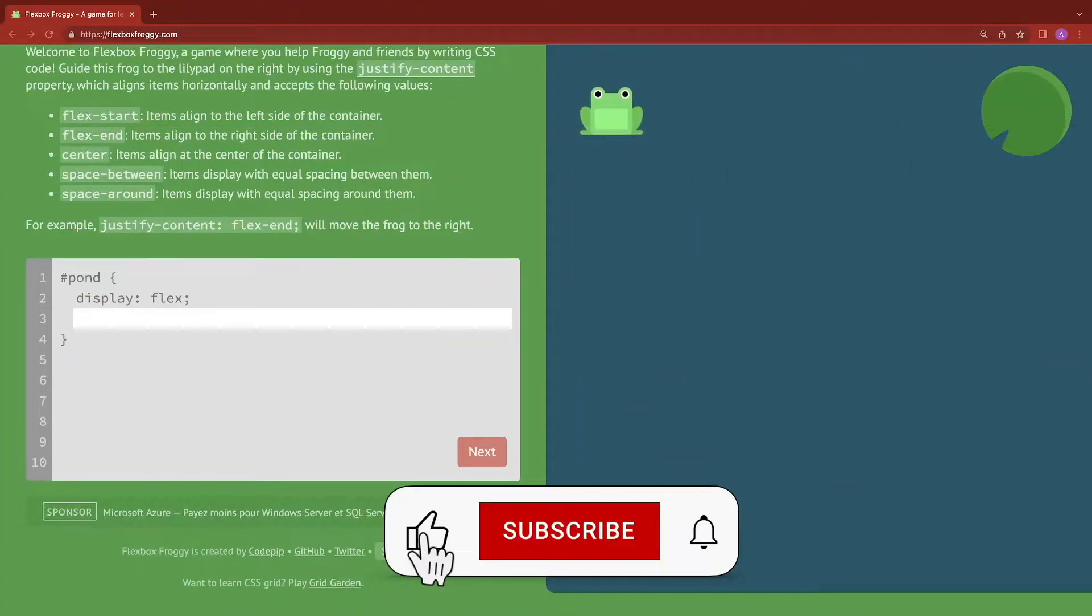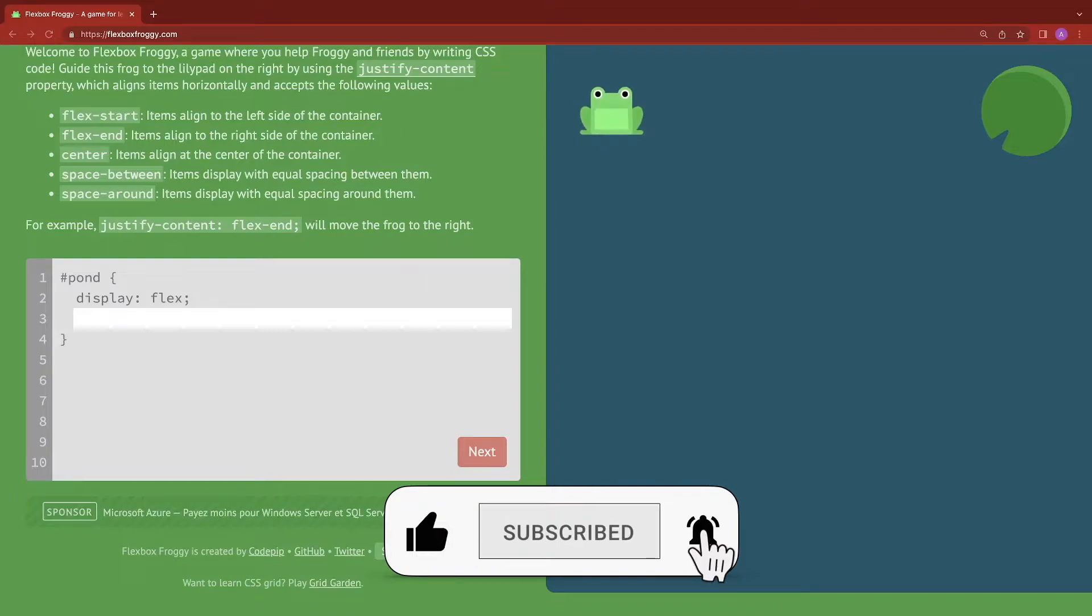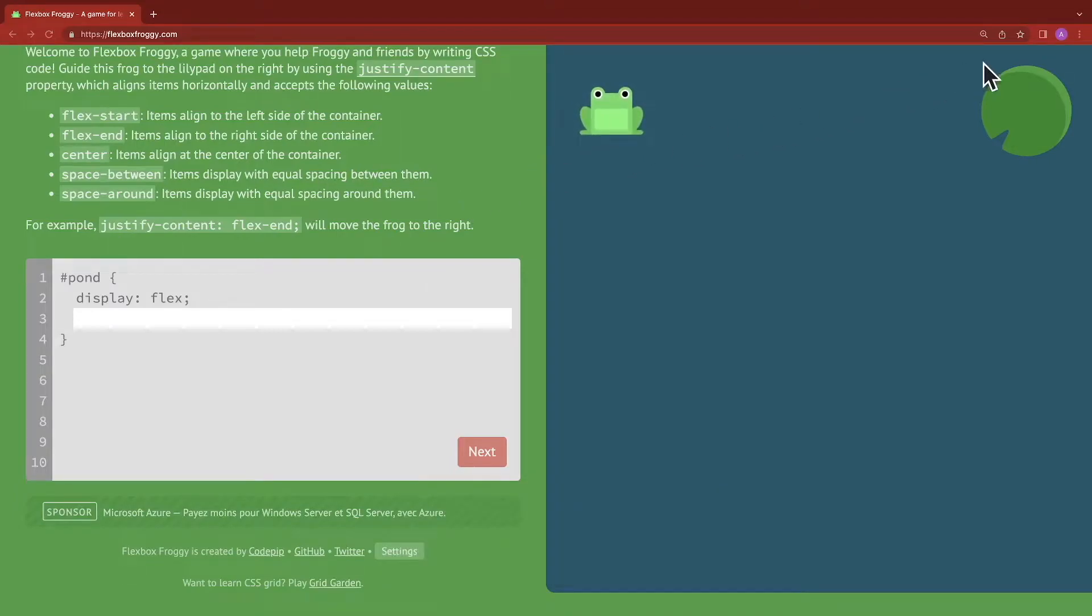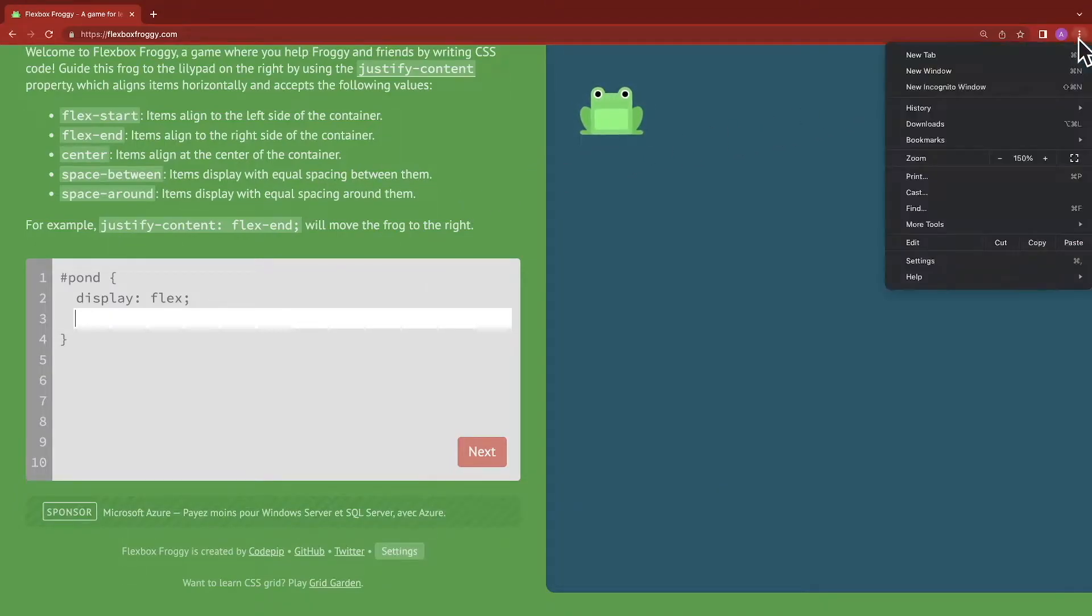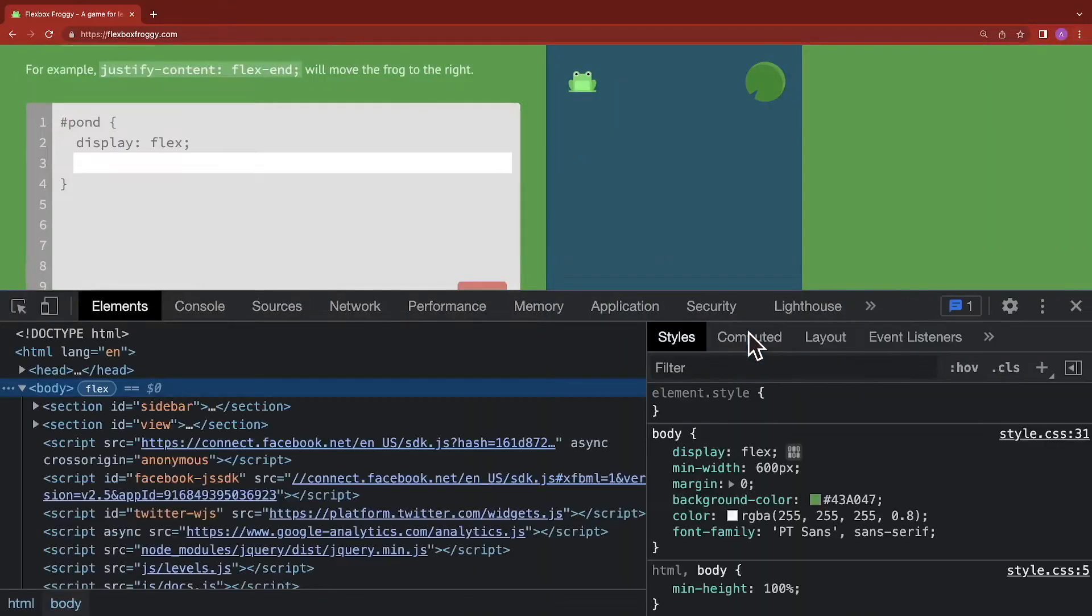To get the answer for each level, all we have to do is open up our developer tools. So I'm using Chrome over here, and I'm going to click on the three dots here, click on more tools, and then developer tools.